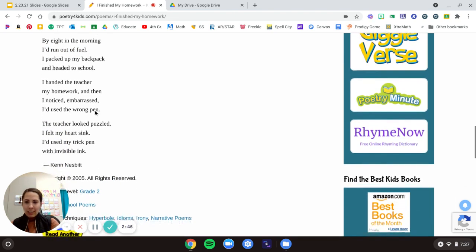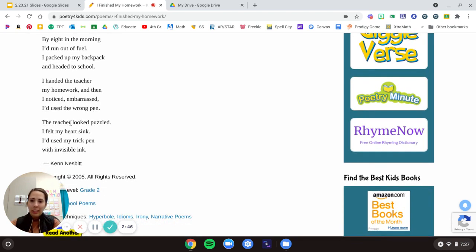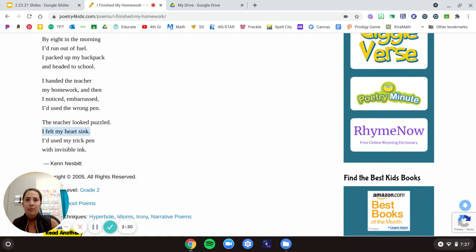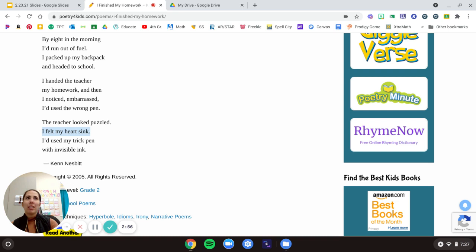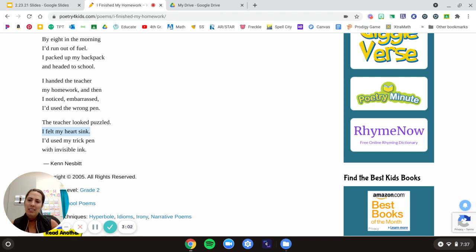And then the last one, I felt my heart sink. Is his heart actually moving down his body? No, no. I think back to like Moby. His heart wouldn't actually sink like Moby's would if we had told Moby to do that. What does the author mean by that?